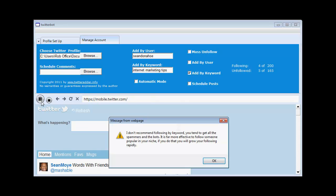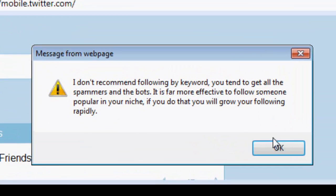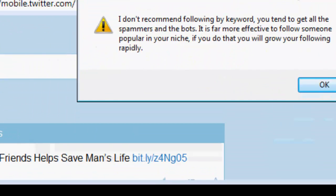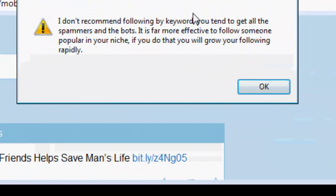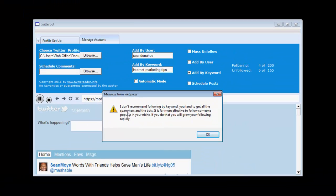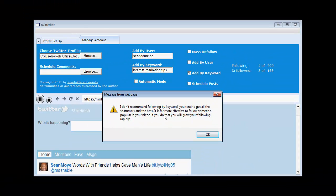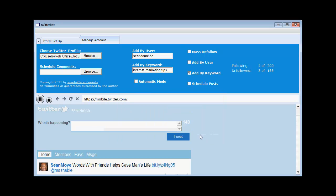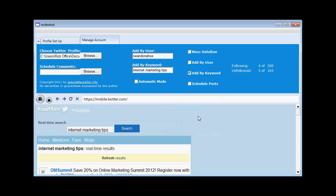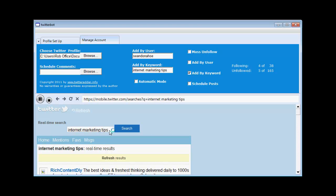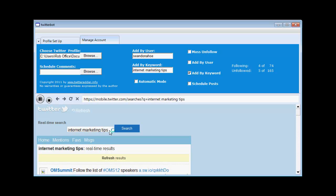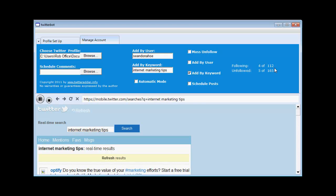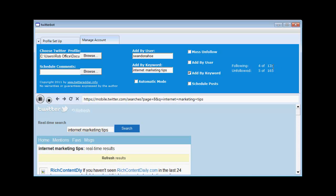Now the software logs me into twitter again. And also gives a warning here that I don't recommend following by keyword. Because you tend to get spammers and bots. And that it's far more effective to use the add by user feature. But I'll demonstrate it anyway. So it searches for internet marketing tips. And now it's scraping the users that have used that phrase.